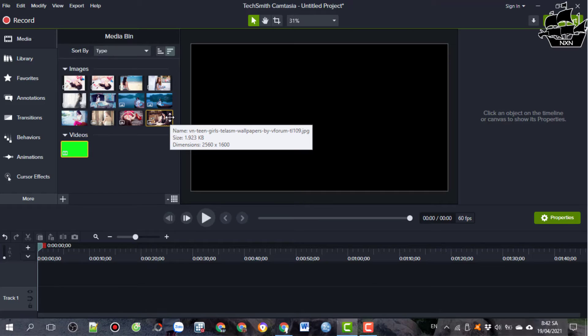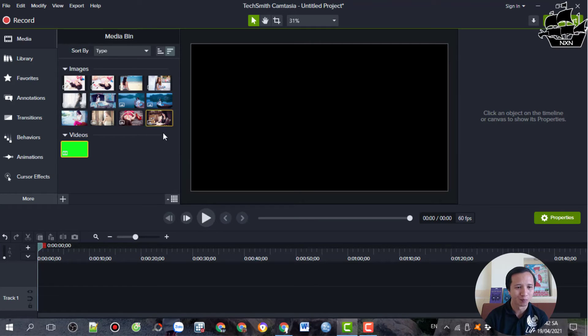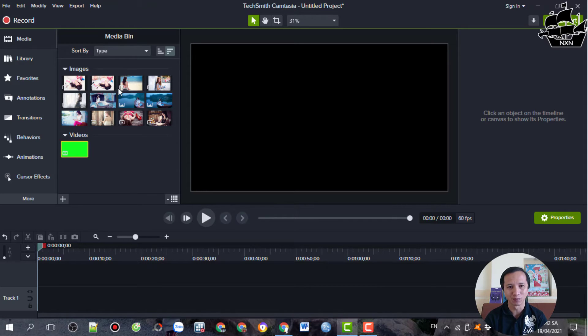Với hình thức chuyển cảnh bằng video đã được tạo sẵn thì các bạn có thể tải phần video này về trong phần mô tả. Tuy nhiên trước khi tải về thì các bạn cũng nên xem hướng dẫn để biết cách sử dụng. Ở đây thì mình đã chuẩn bị sẵn một số tấm hình. Các bạn có thể thay hình bằng video cũng được, hình hoặc video đều được.